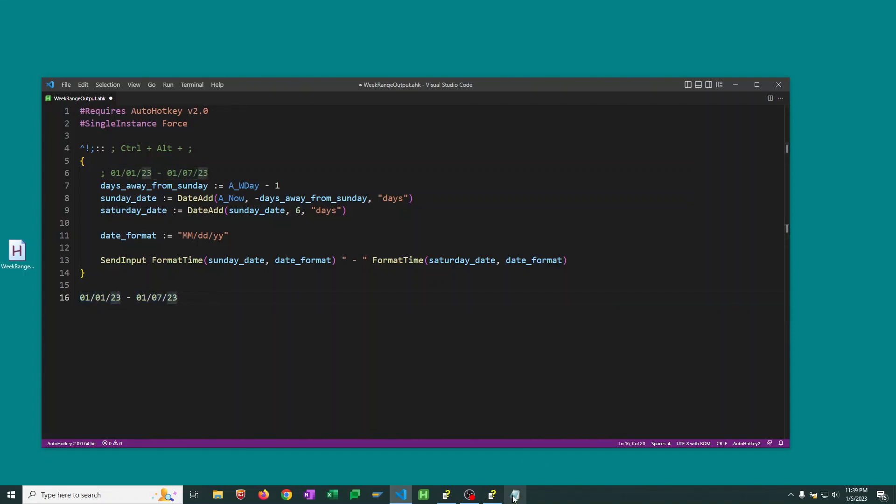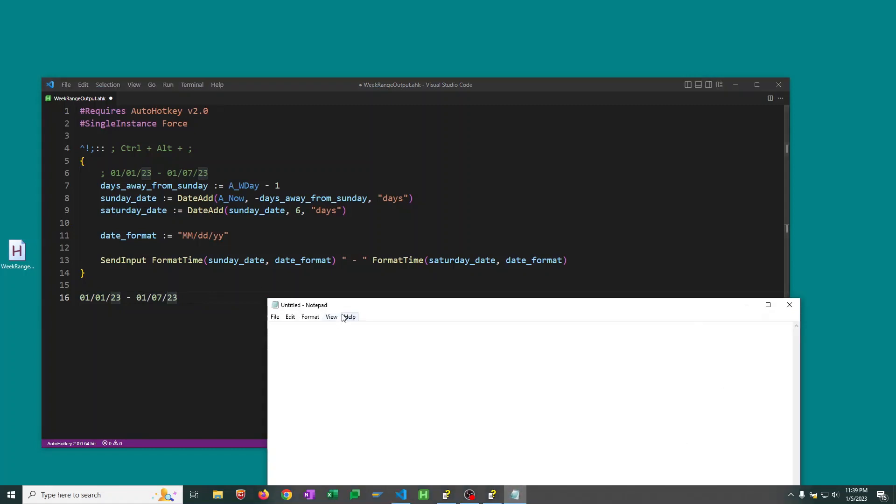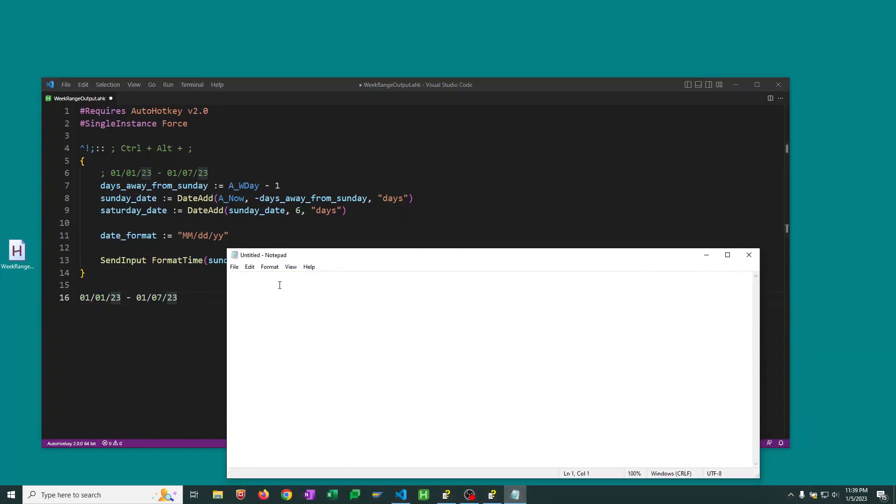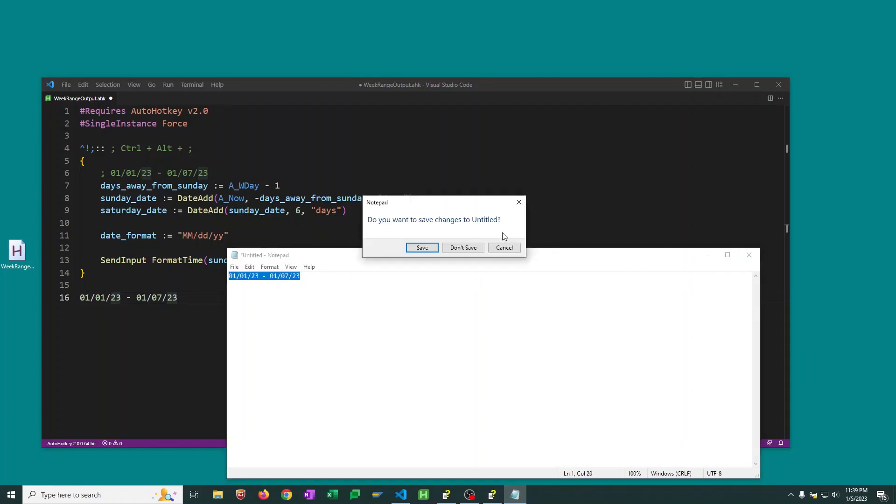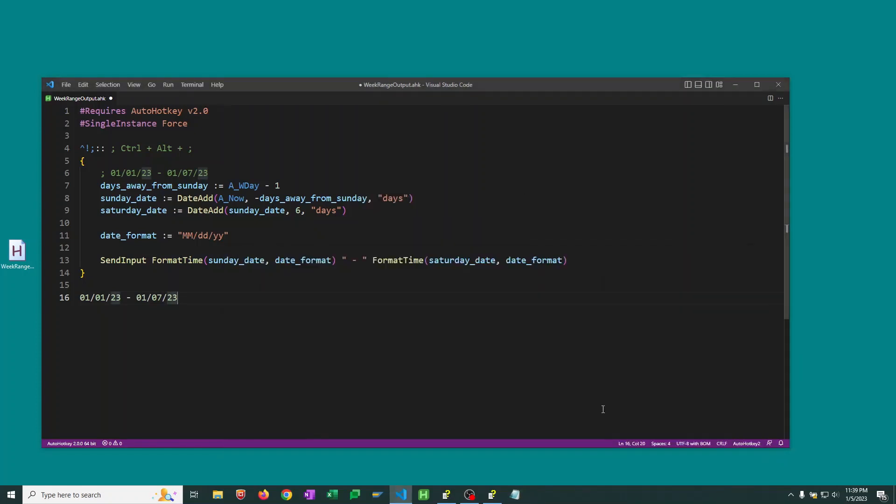And of course, I could put this anywhere that actually uses keyboard input. Here's a notepad. And I actually use this all the time, especially for weekly logs that I create or anything like that.